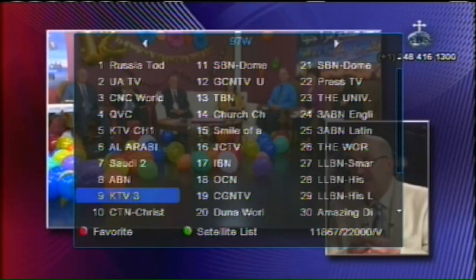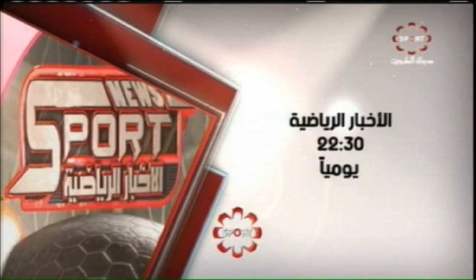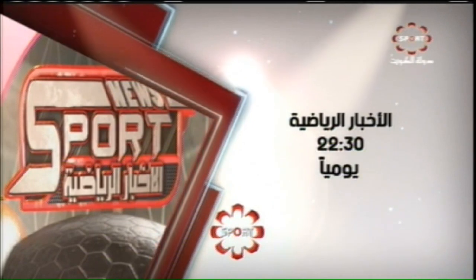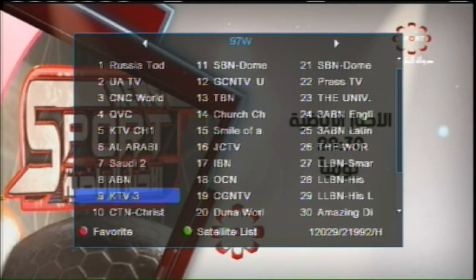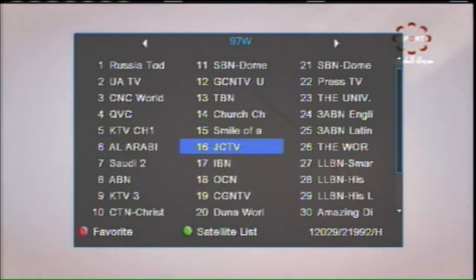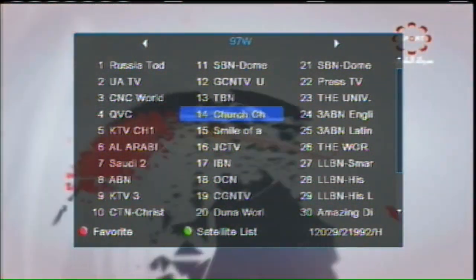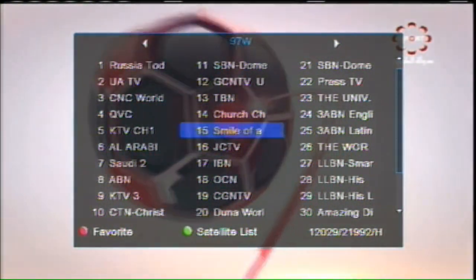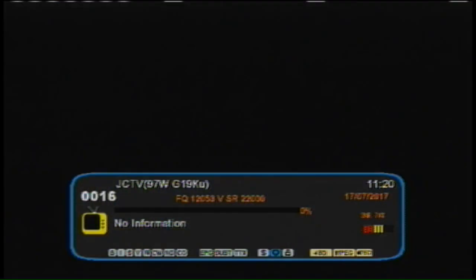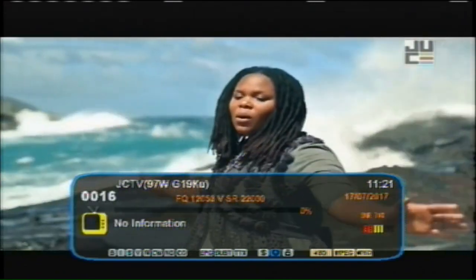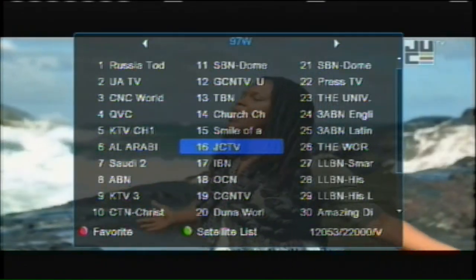I have a lot of foreign channels scanned in because they sometimes have English programming. KTV3 shows lots of soccer and used to have wrestling too. There are sports channels on 97 West — check Linksat and look up Pacific specifically for what you want. There's the TBN lineup: the Church Channel, Smile of a Child — a great free children's channel my kids enjoy — and JCTV, now rebranded as Juice TV, though I personally prefer the name JCTV.